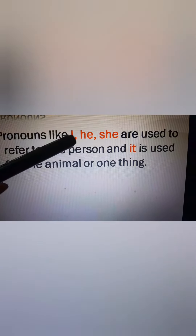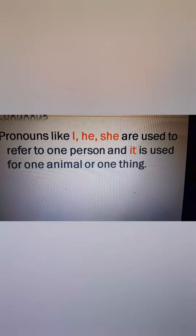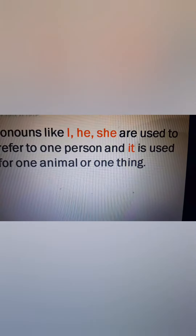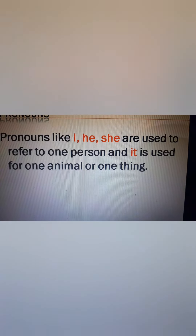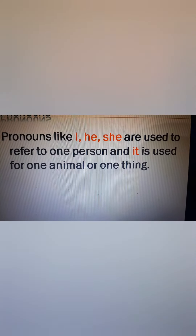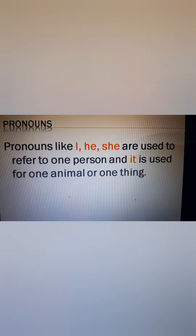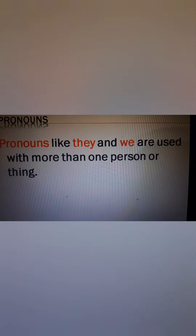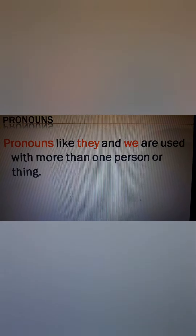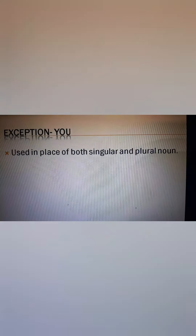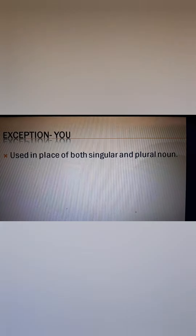Pronouns like I, he, and she are used to refer to one person. 'It' is used for one animal or one thing. 'He' is used for one boy. 'She' is used for one girl. Pronouns like 'they' and 'we' are used with more than one person, and 'they' is also used with more than one thing.